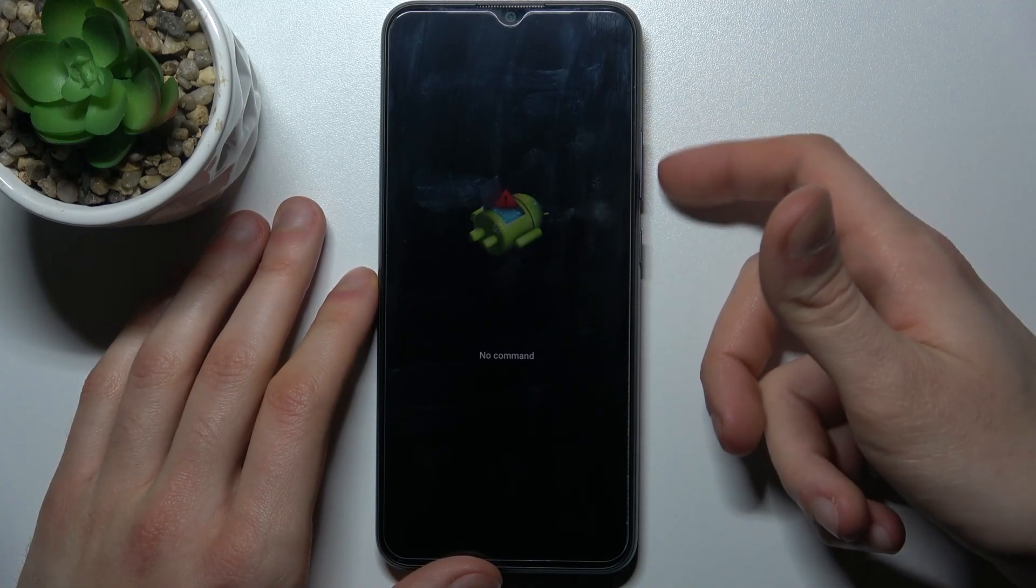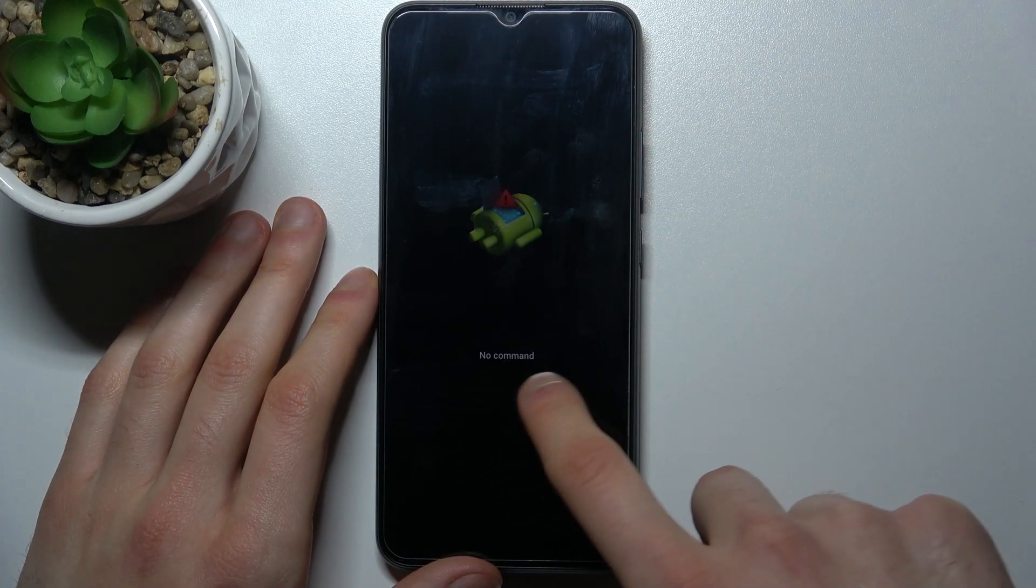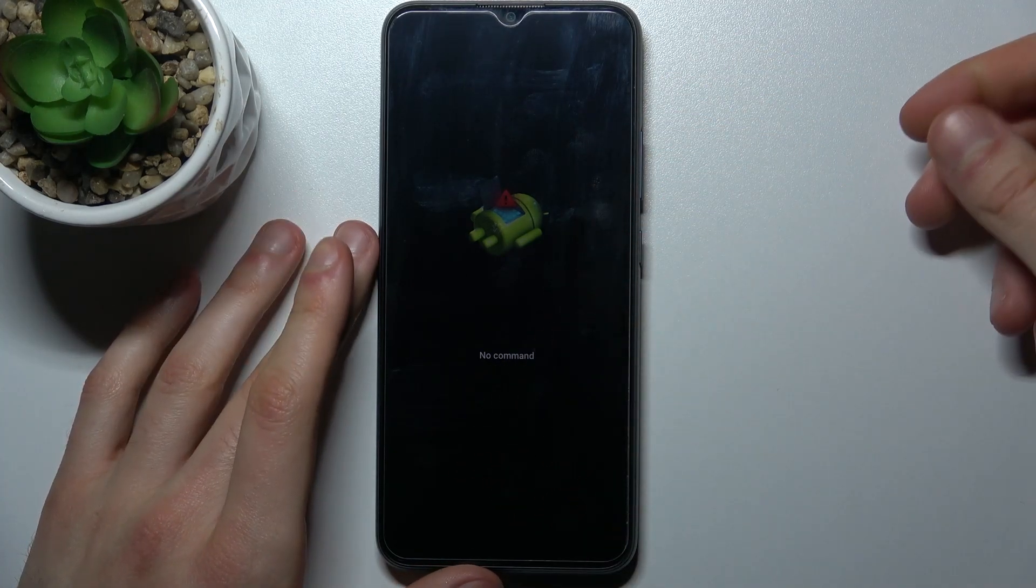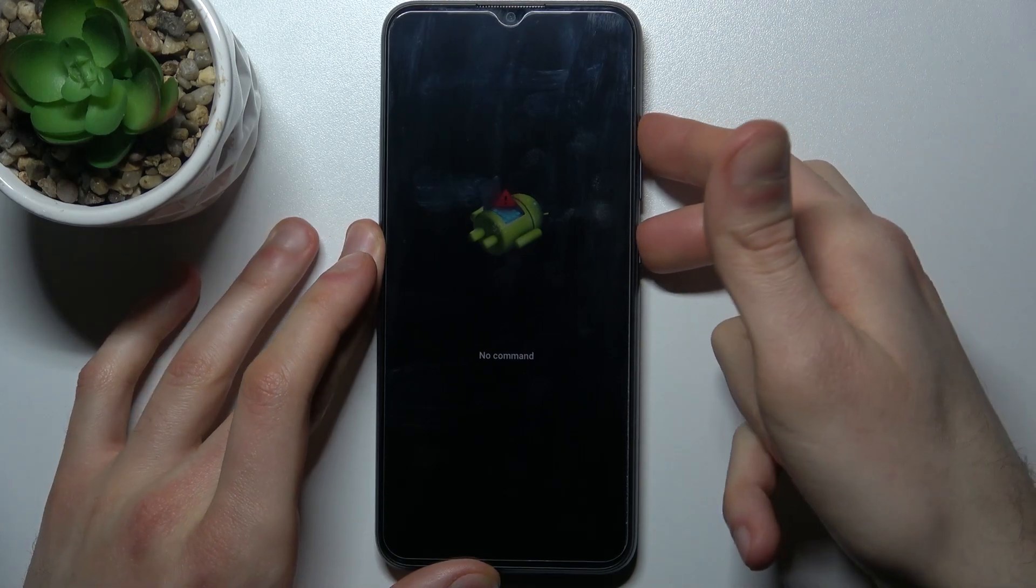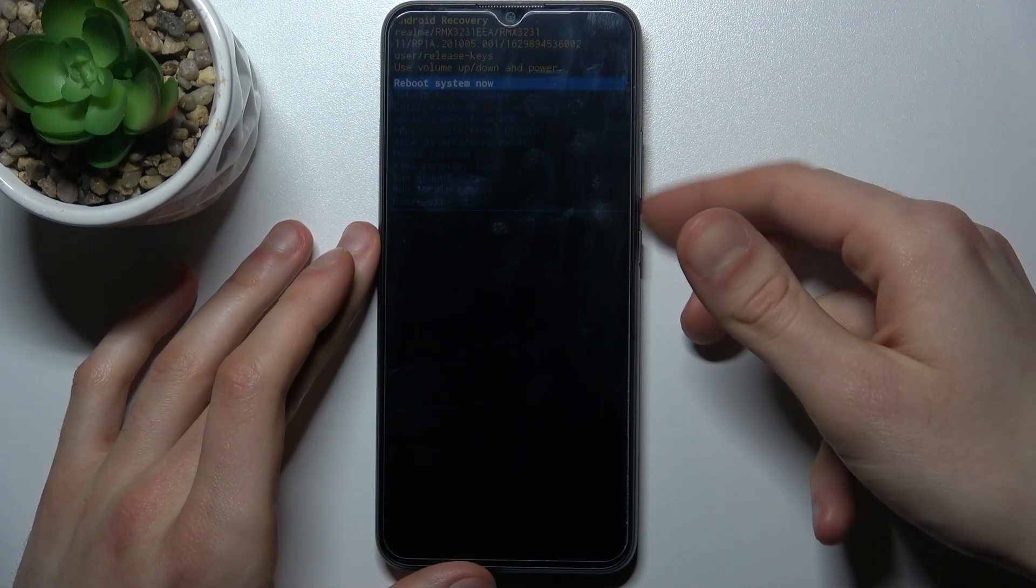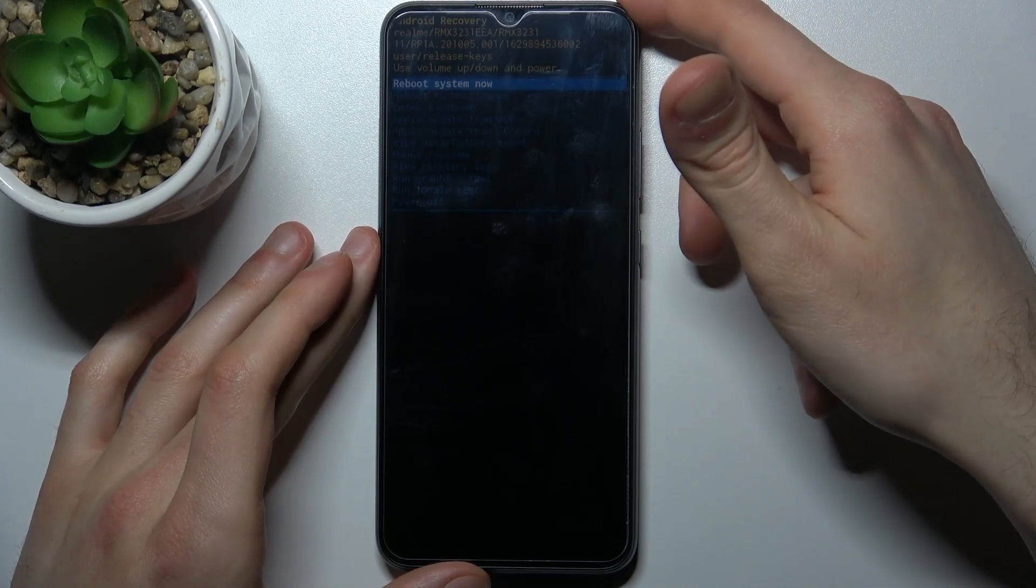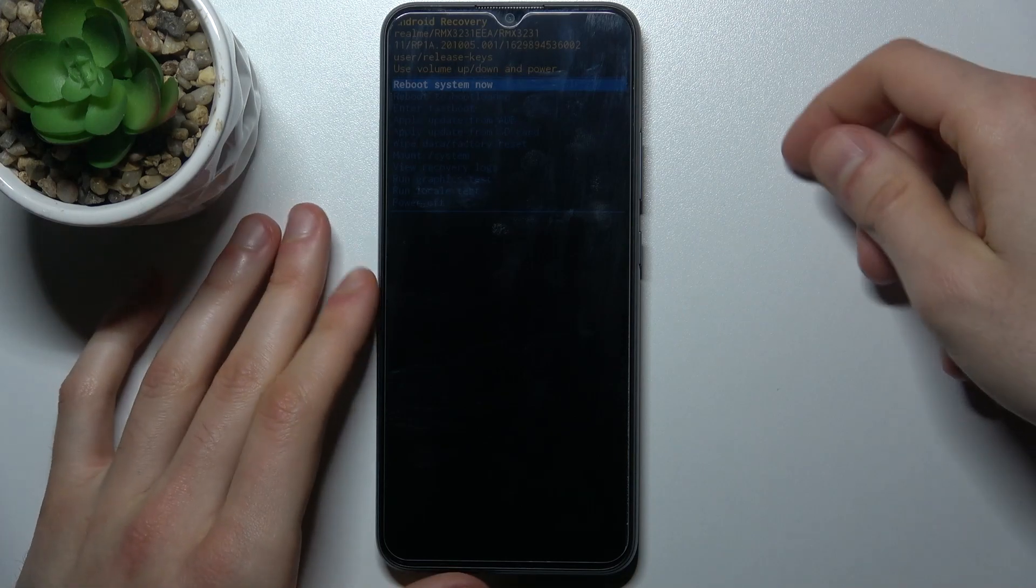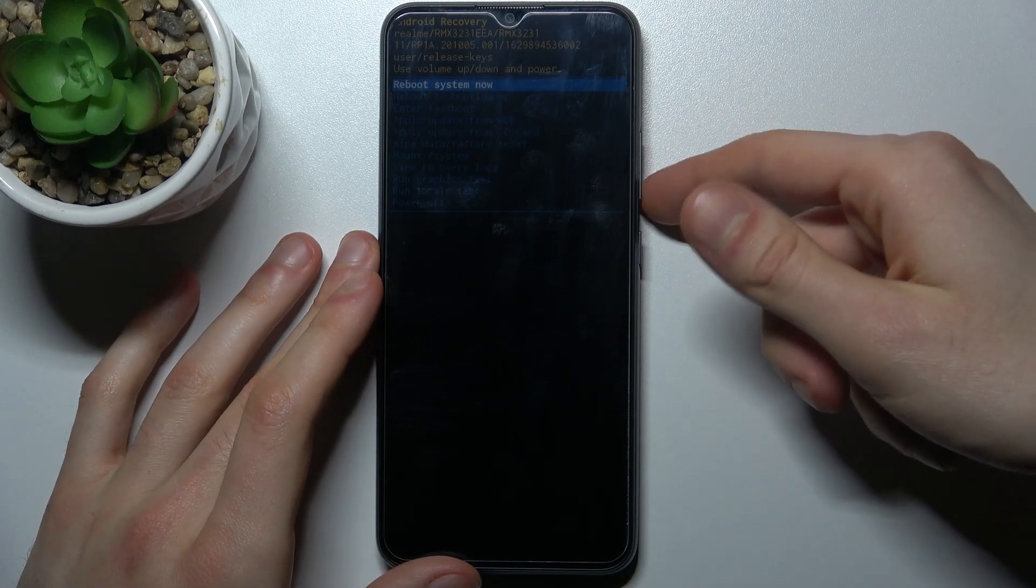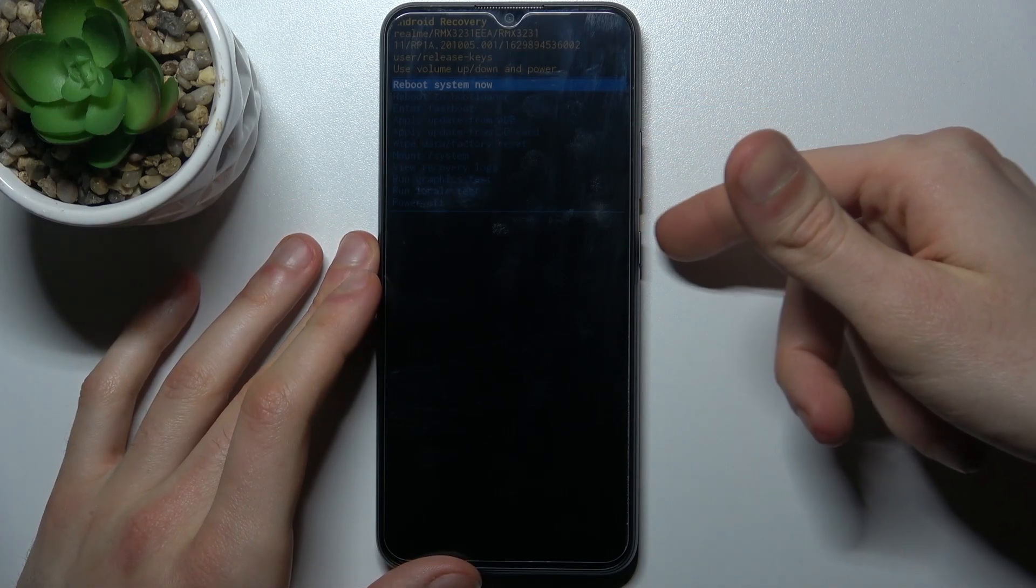appears on the screen and no command message under it you have to hold down power key and press volume up once. And after that you will enter the following menu. In this menu you can use volume keys to